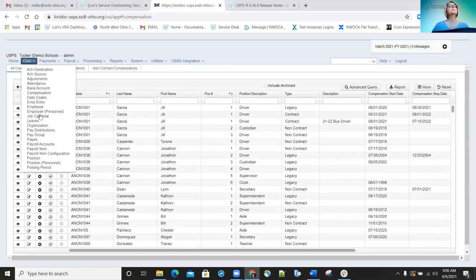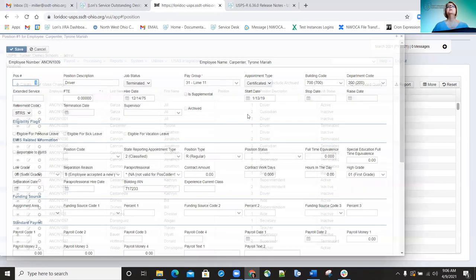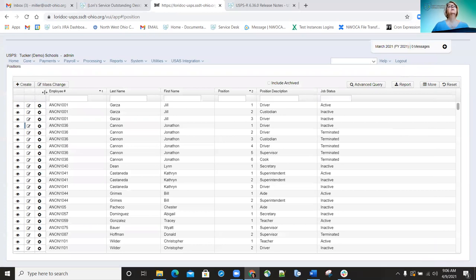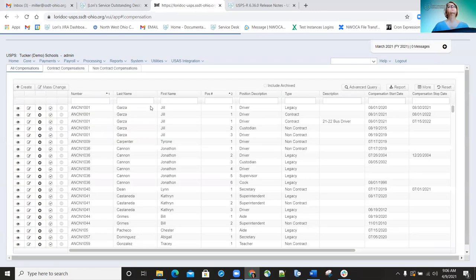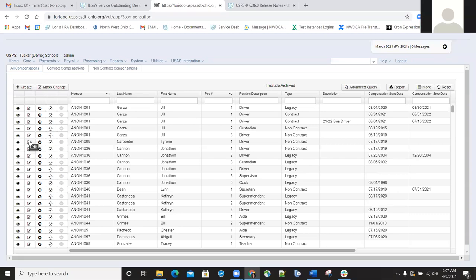Testing confirmed that archiving a position record for an employee like Tyrone Carpenter leaves the compensation record still active. It was agreed that it would be really nice, especially for people reportable to EMIS, if archiving a position would automatically archive the compensation record. This will be brought up as a feature request.